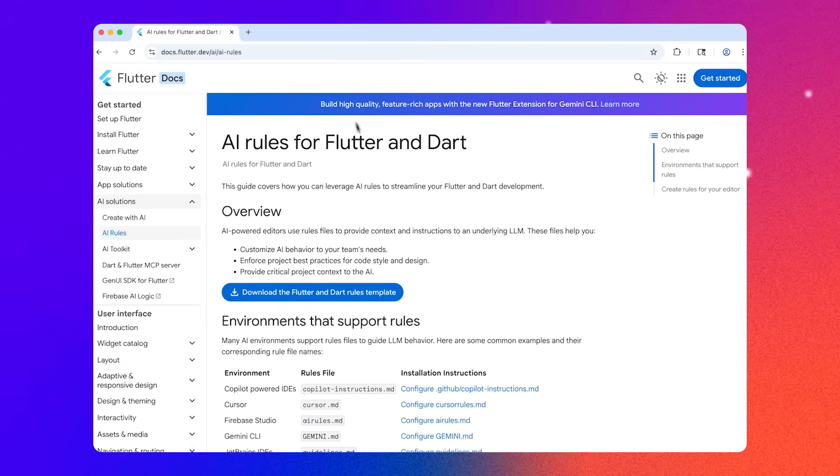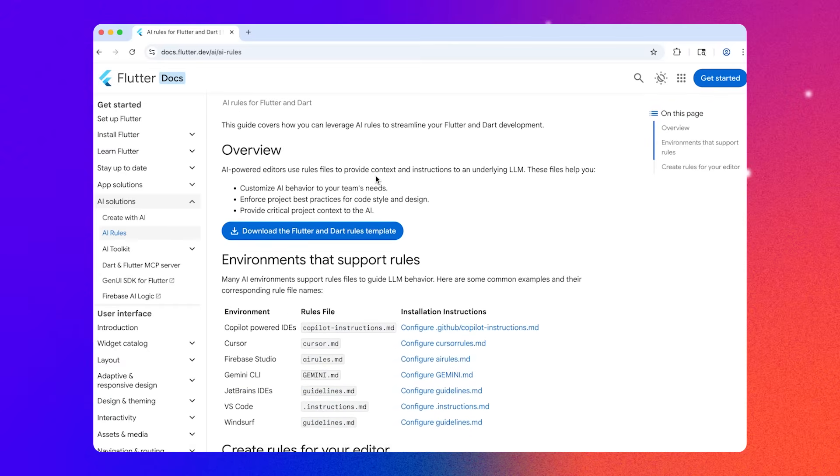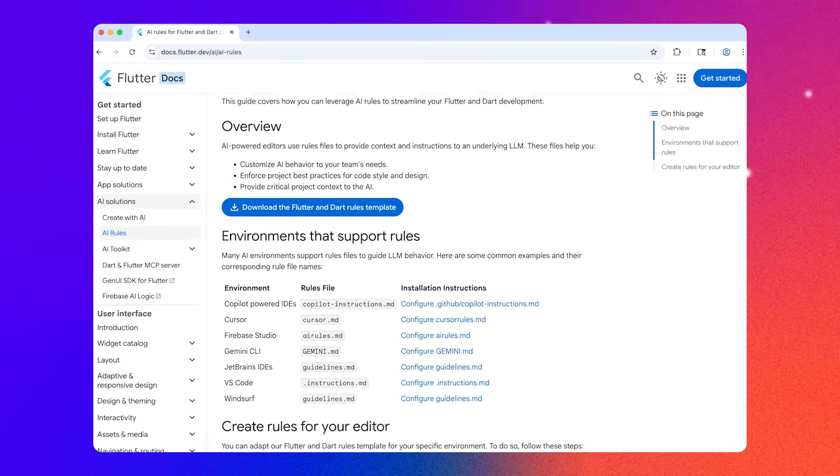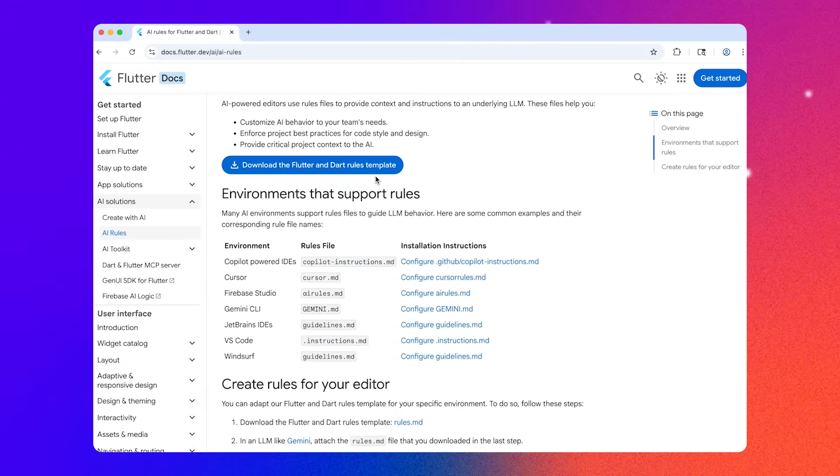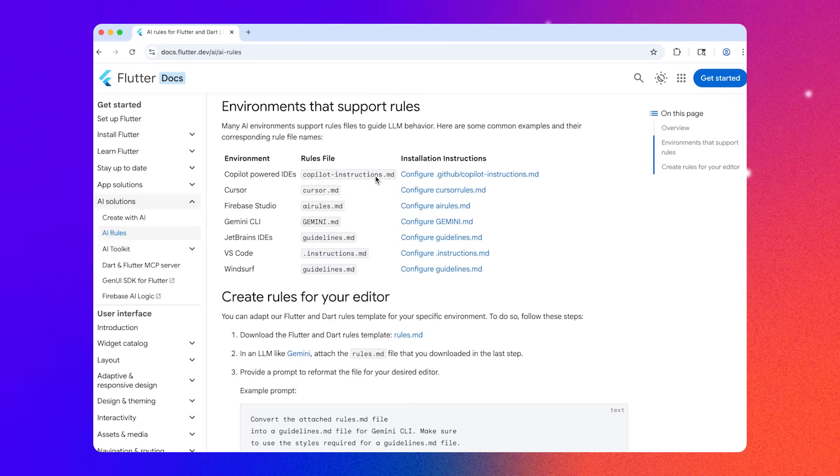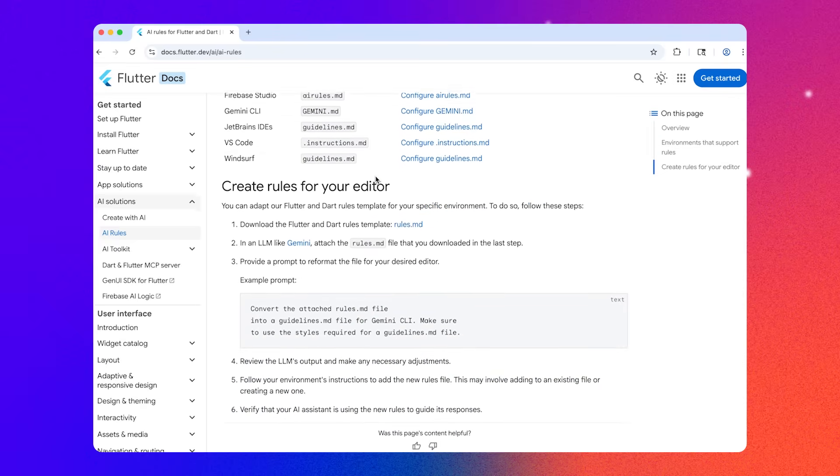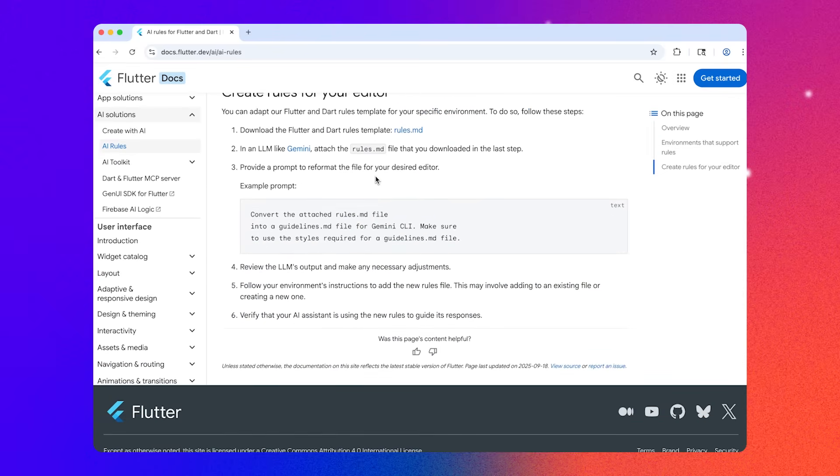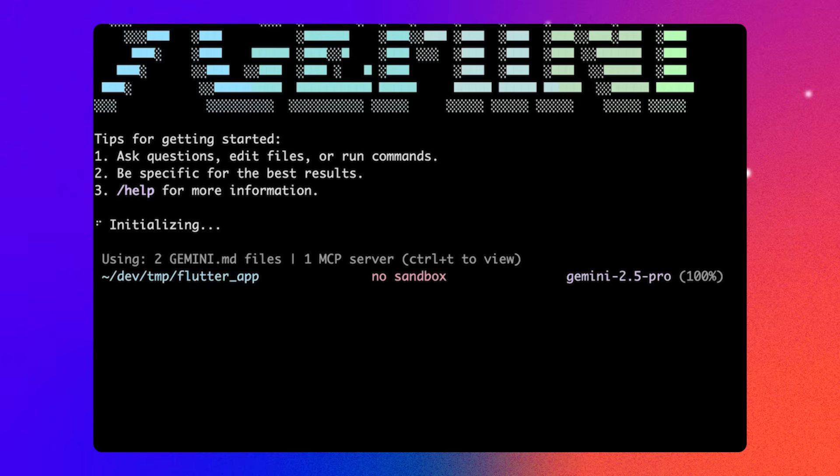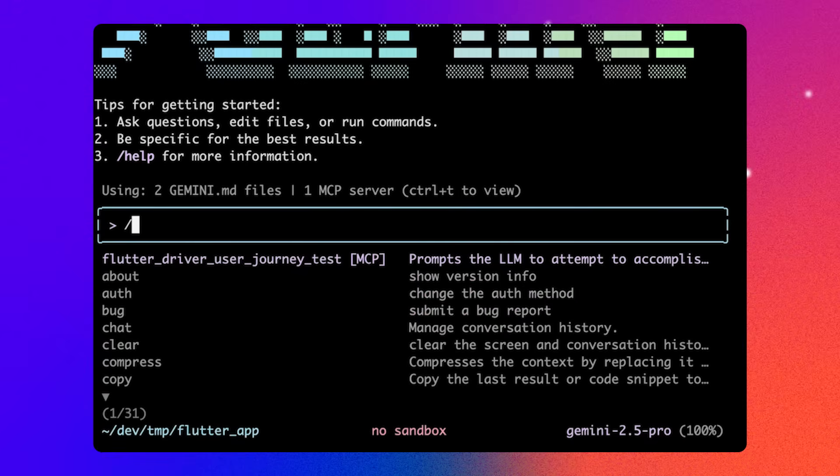These AI rules are also available for use with other AI tools, not just Gemini CLI. You can go to the Flutter doc site to download them for yourself. If I want to add my own rules, I can quickly create a Gemini.md file for my project by typing slash init.